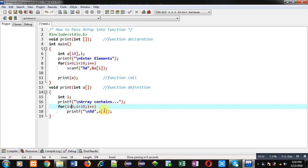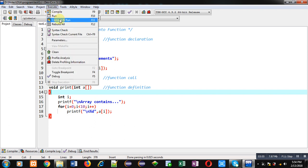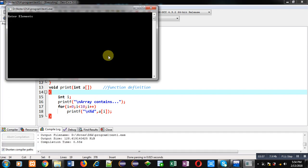You can use any other name for that parameter. The a array is then displayed with the help of this for loop. I have divided the main function into two parts: main receives input from the user, and the print function prints the array received from the user inside main. This is a simple demonstration showing how you can pass elements of an array into another function for processing.